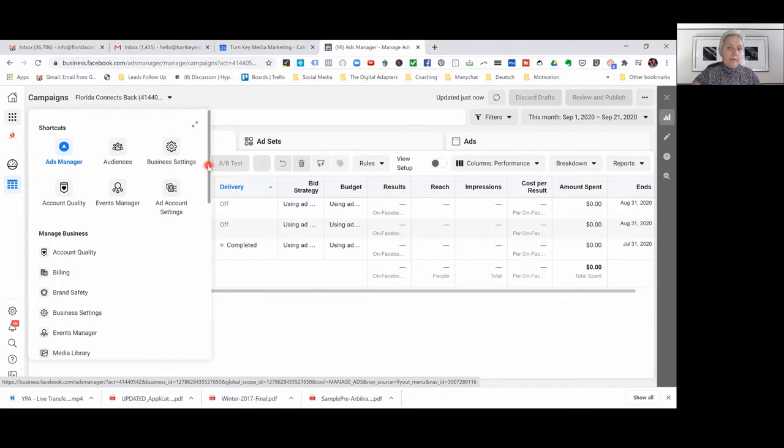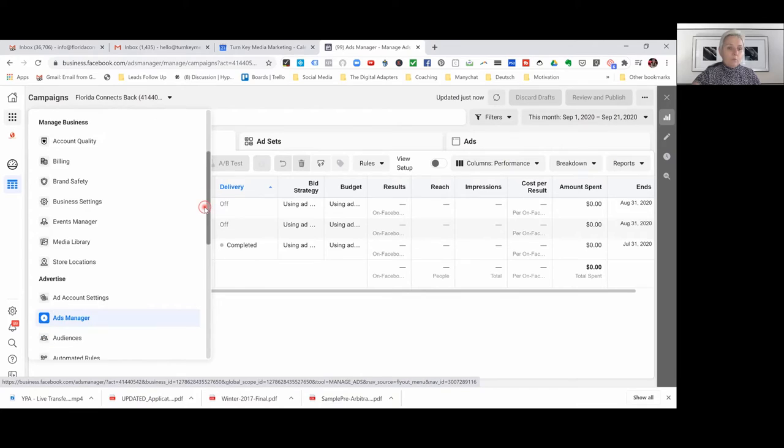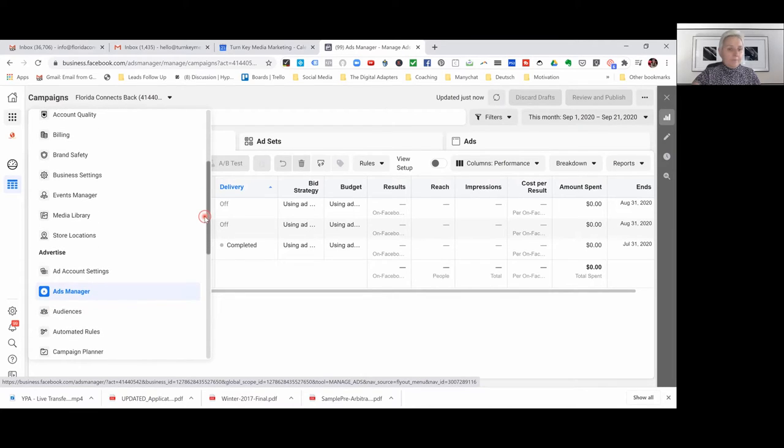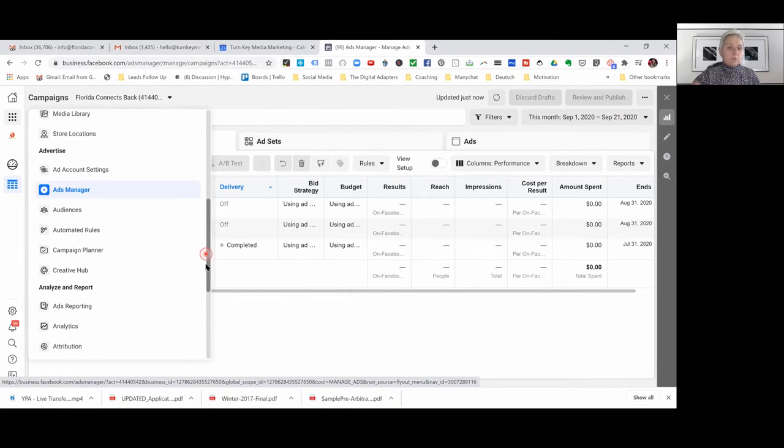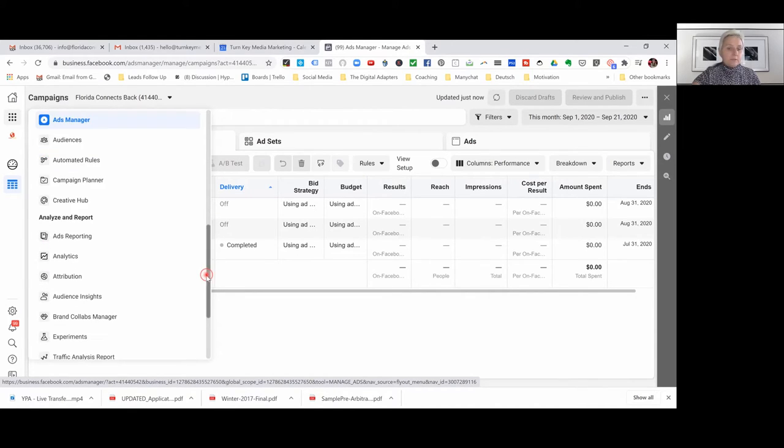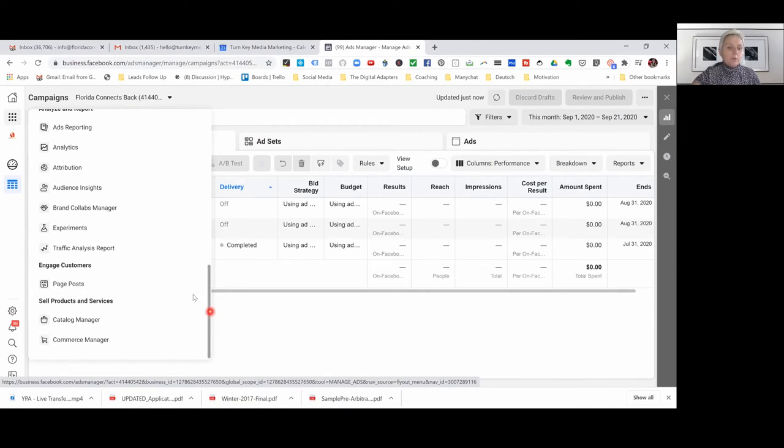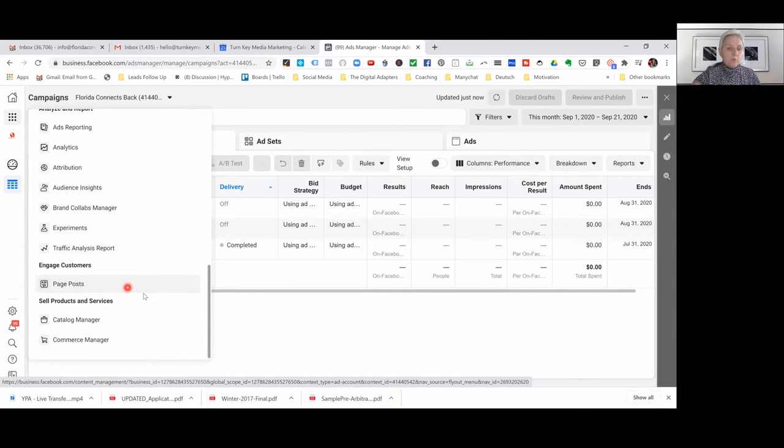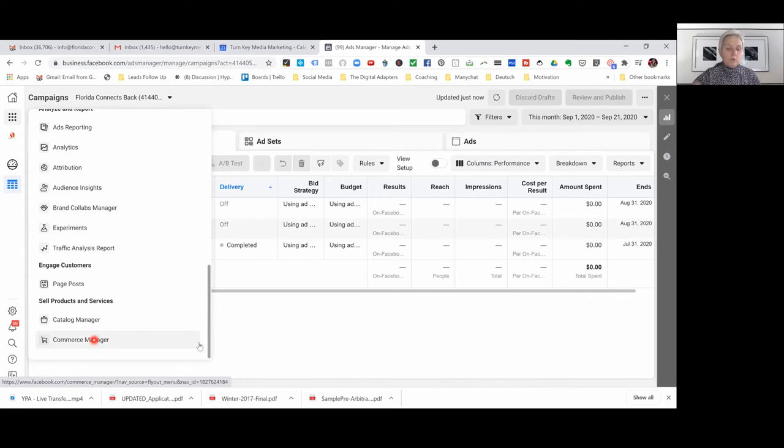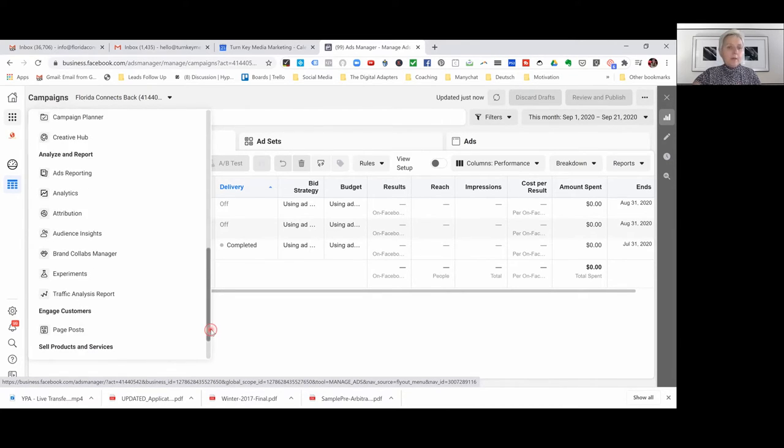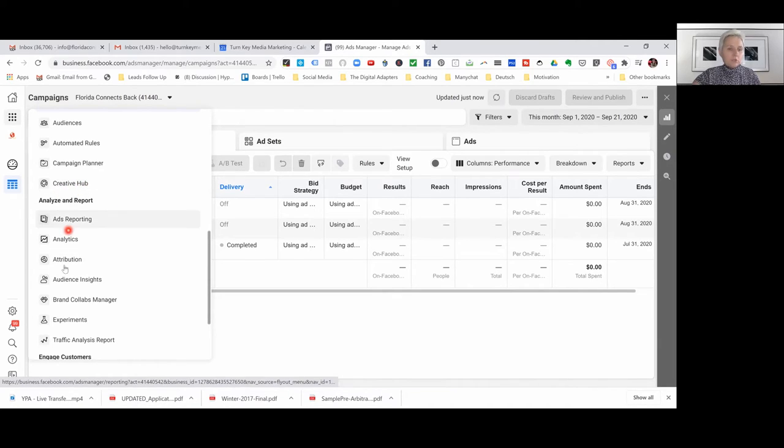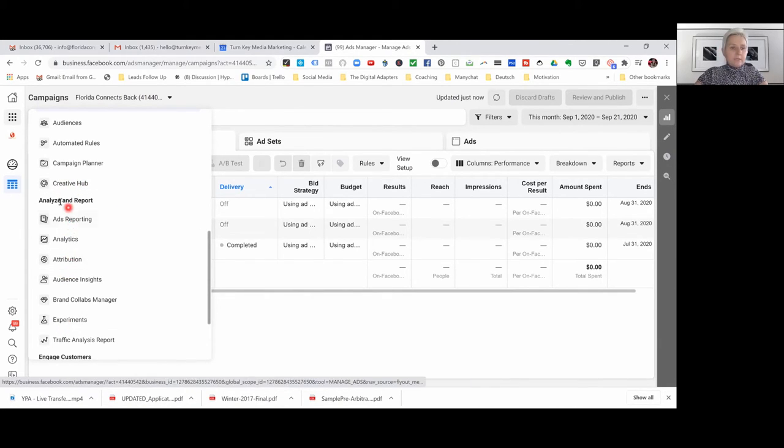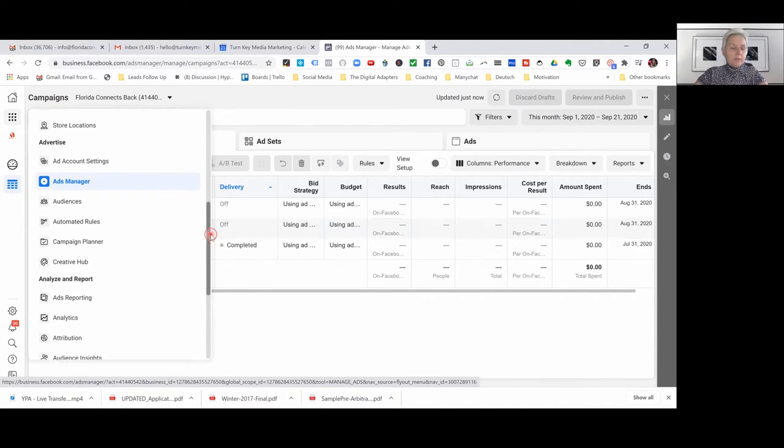Down here you have everything again up here which you find here and then here we have some more links you can access to advertising, your analyzes and your reports as well, your engagement, your page posts, your sales if you are selling products, your calendar manager. That is nothing for us in the real estate industry but if you want to analyze and watch the reports and your data that comes in you find it up here and over here.